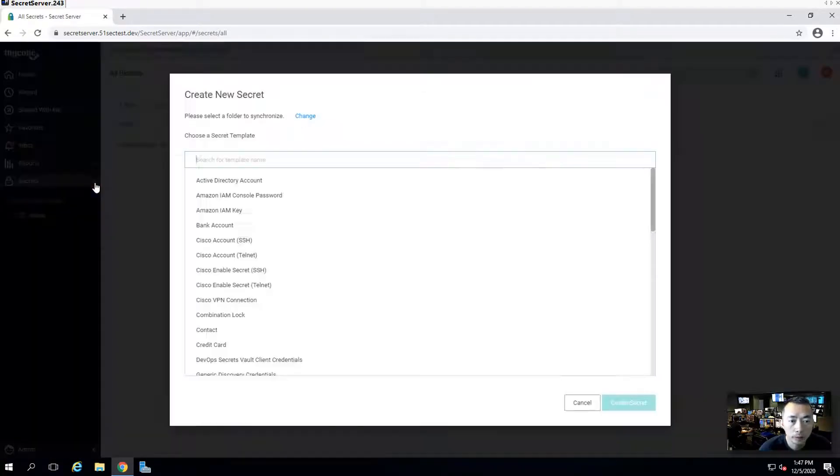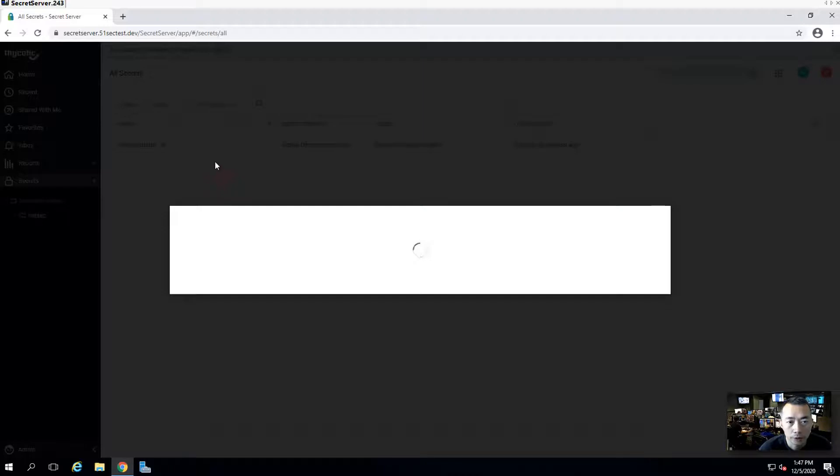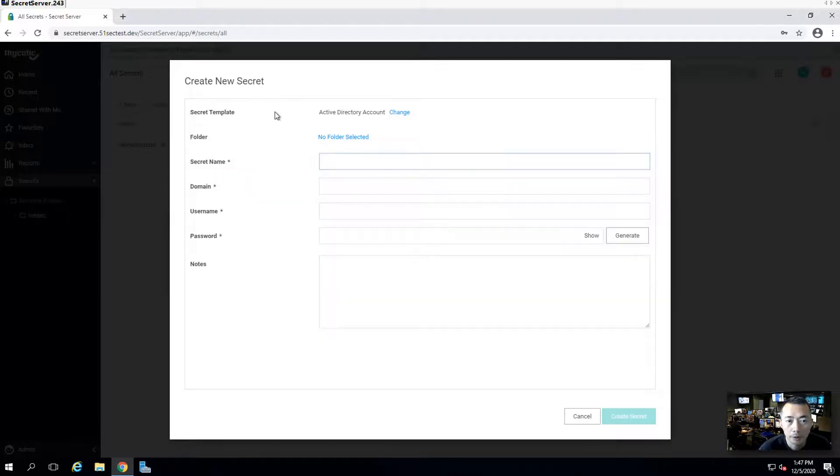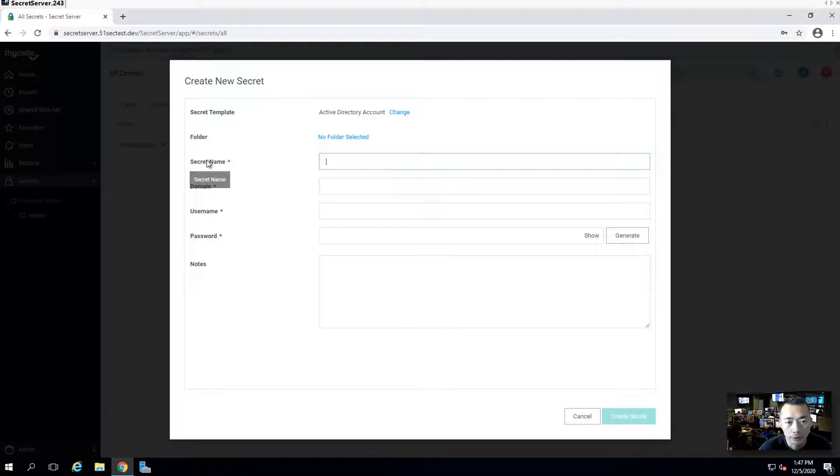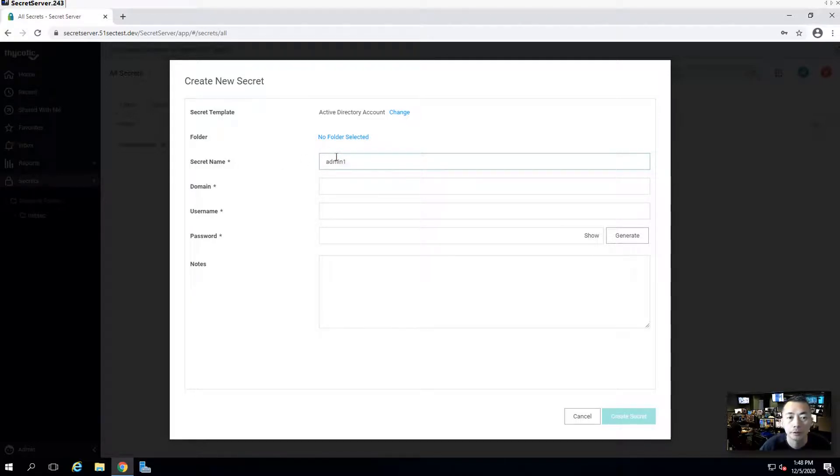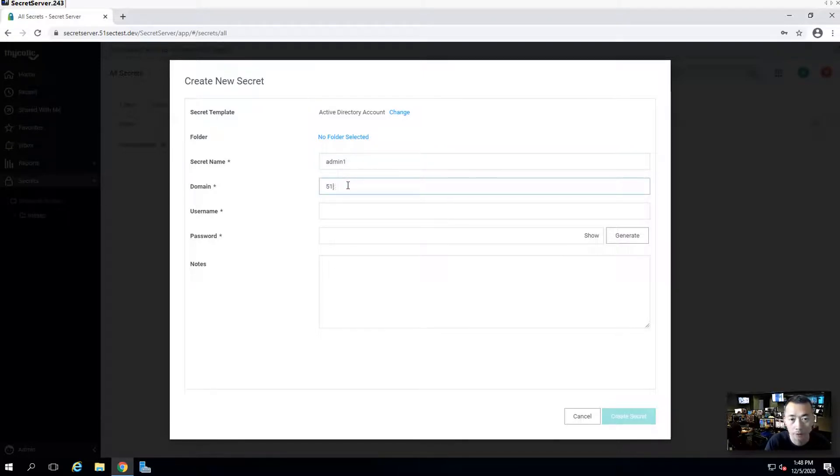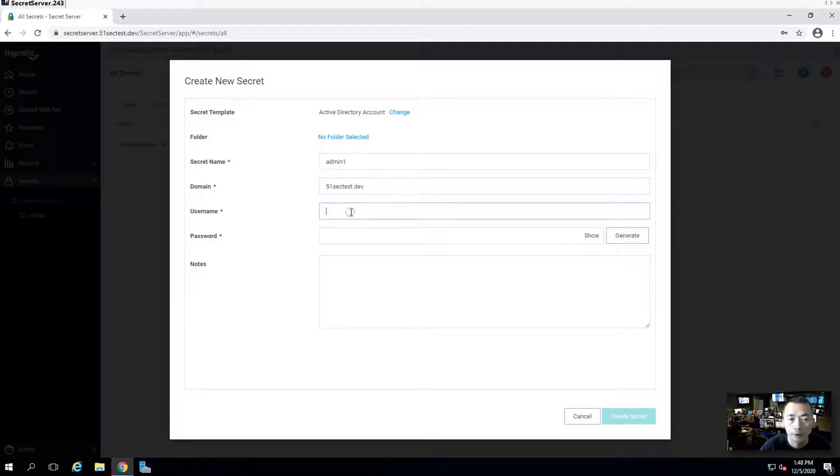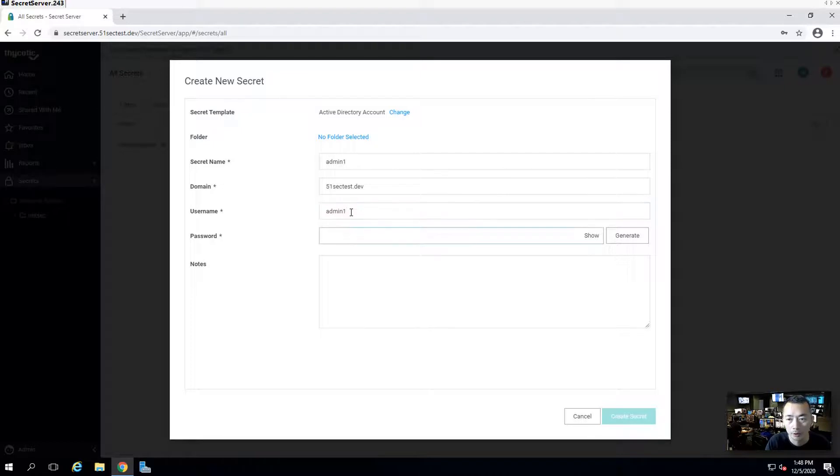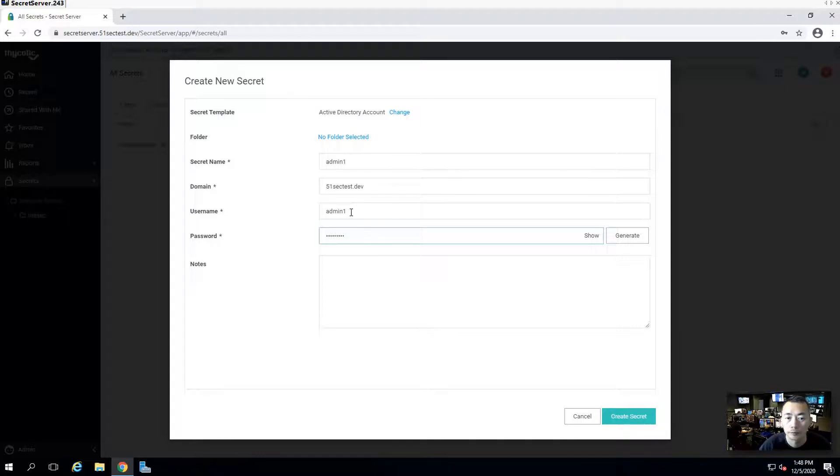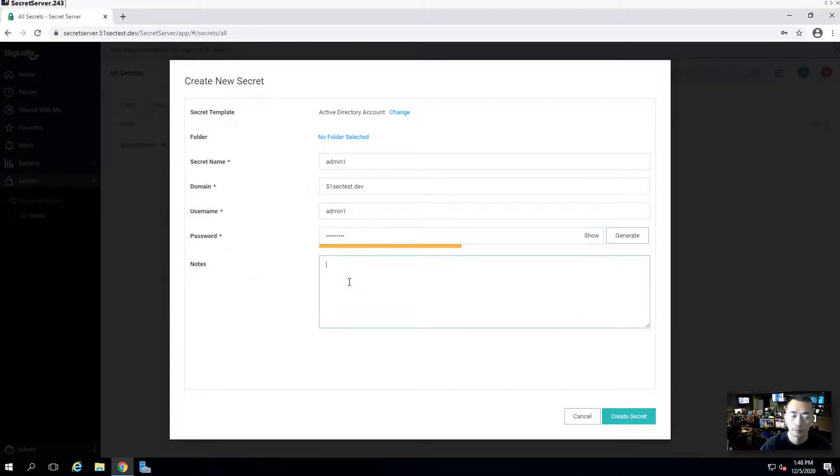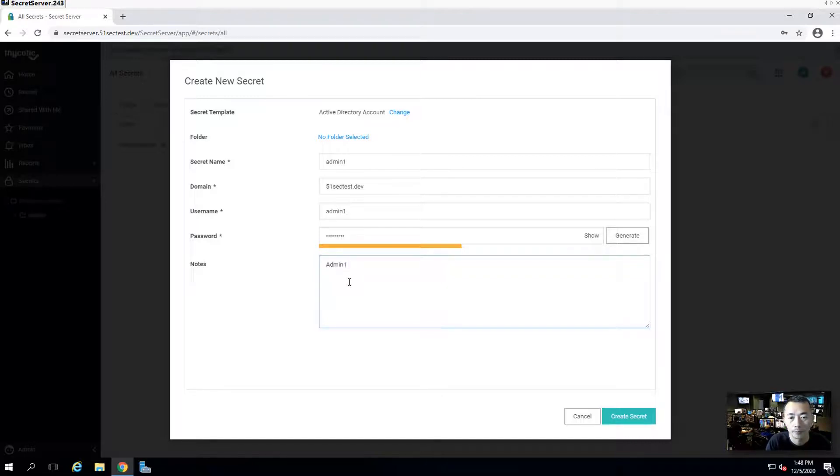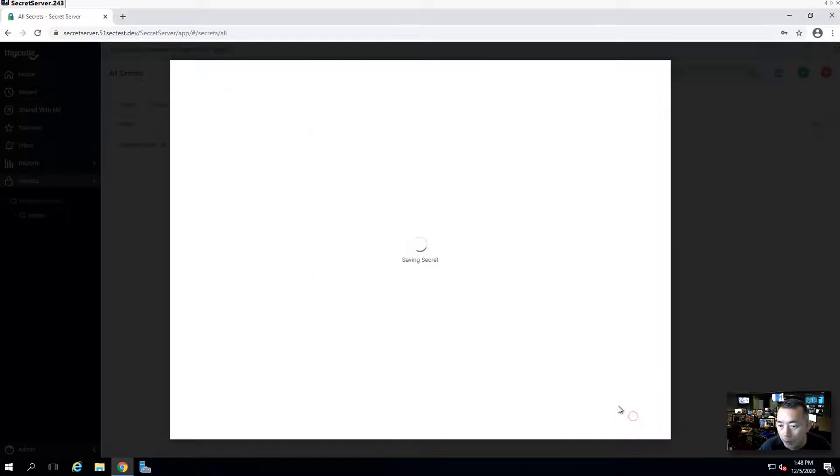Click add icon, choose a secret template, active directory account. You can choose a secret name. We do admin1, domain 51sec test.dev, admin1, password. You can choose a secret template. Put some notes here. Create secret.